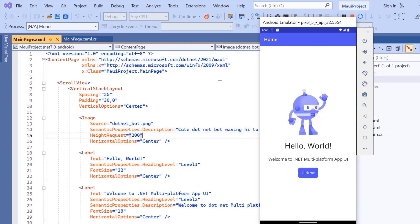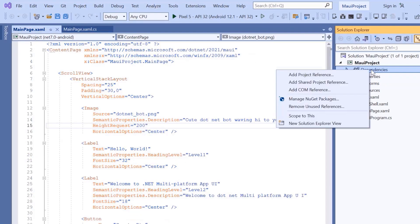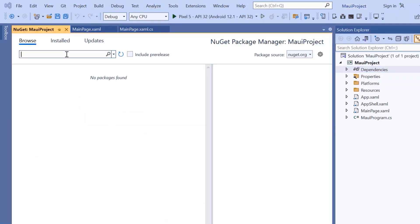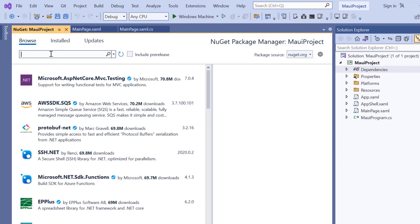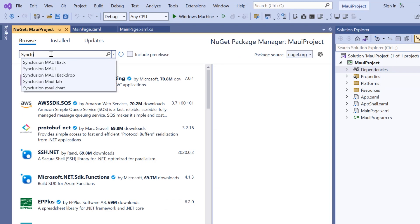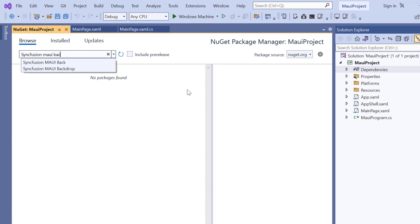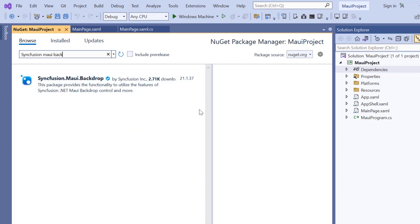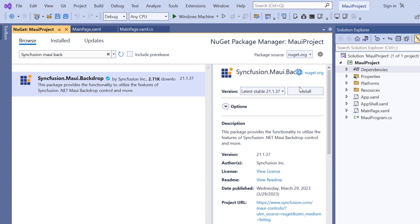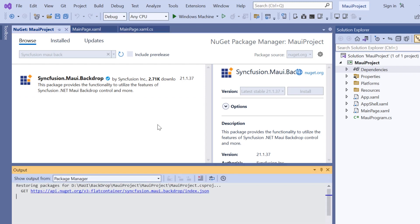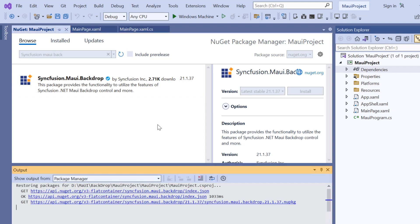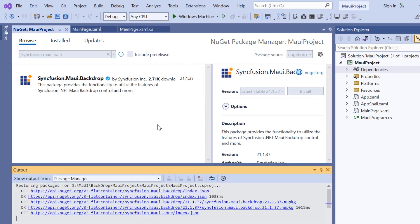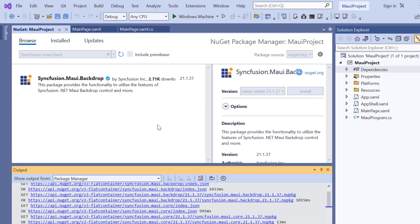Next, I will show you how to incorporate a Syncfusion .NET MAUI backdrop into this application. First, I open the NuGet package manager, search for the Syncfusion MAUI backdrop package, and install it in my application. It will take a few seconds to complete the installation.